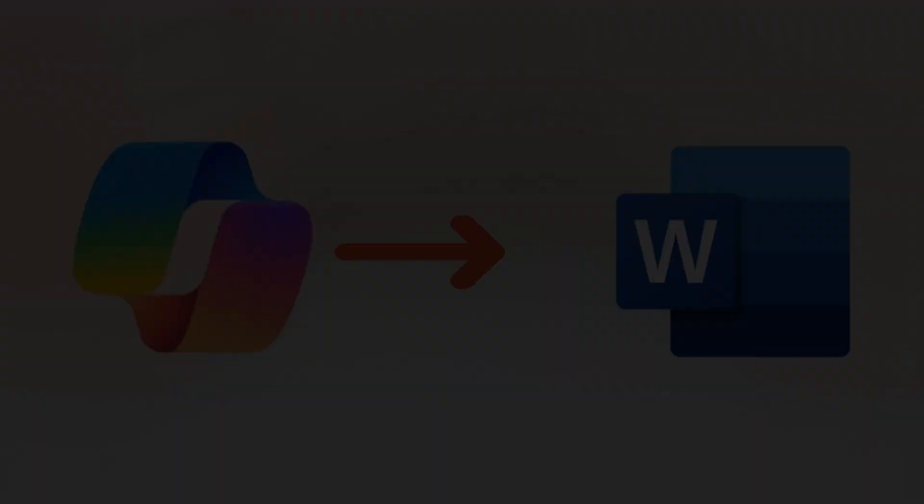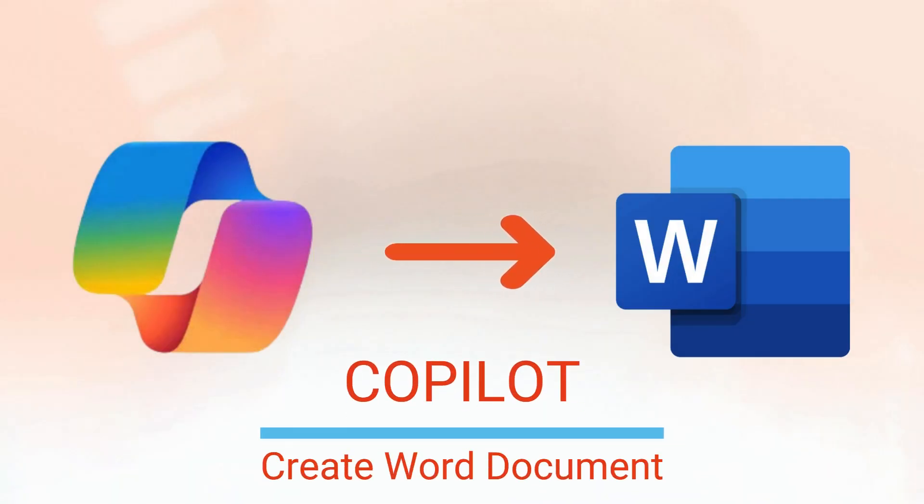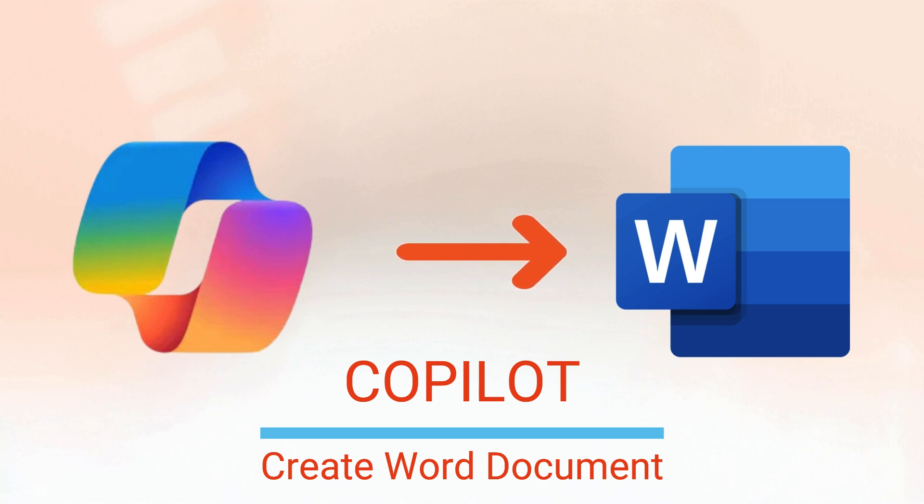Hello everyone! In today's video I'll show you how to create a Word document based on one or three existing files using Copilot.